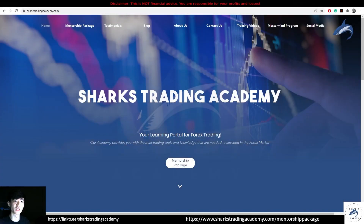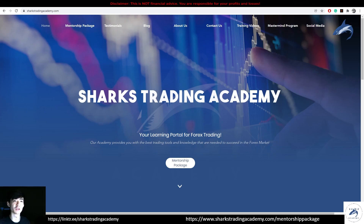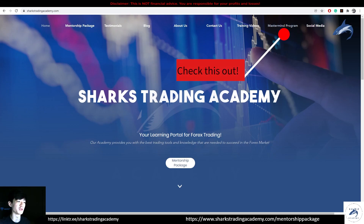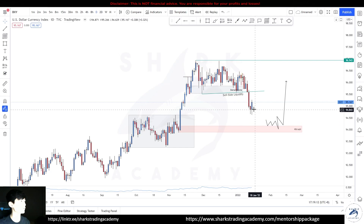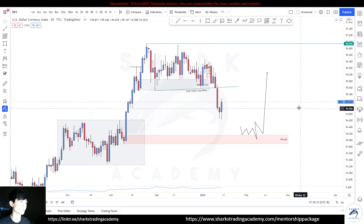Welcome back to Sharks Academy. In today's video I want to share the weekly market analysis and projection for next week. This is our website — if you haven't checked it out, the link is in the description. We also have our mastermind program, so if you're interested please check it out. Otherwise let's dive straight into the dollar index as our first analysis.